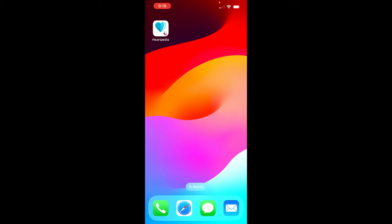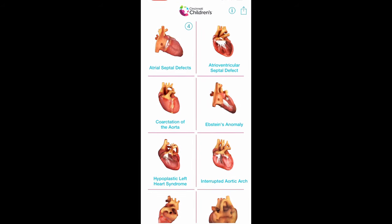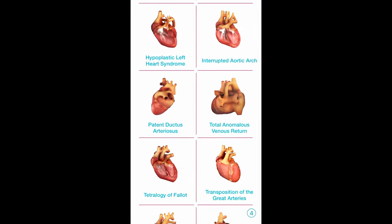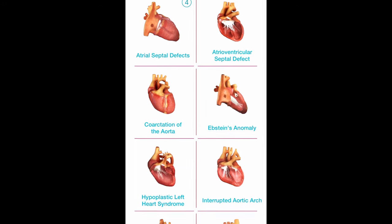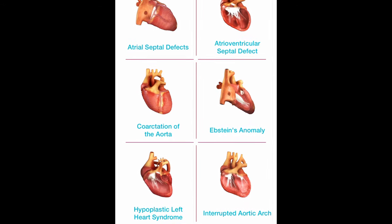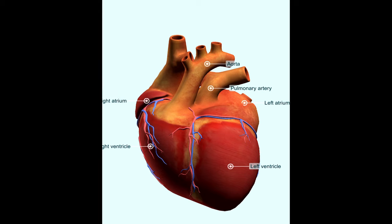To try and demonstrate this pathology, we're going to use this app called Heartpedia. It's a free downloadable app from Cincinnati Children's, and here you can see all the different types of standard congenital heart disease, and the one we're going to have a look at will be the transposition of the great arteries.